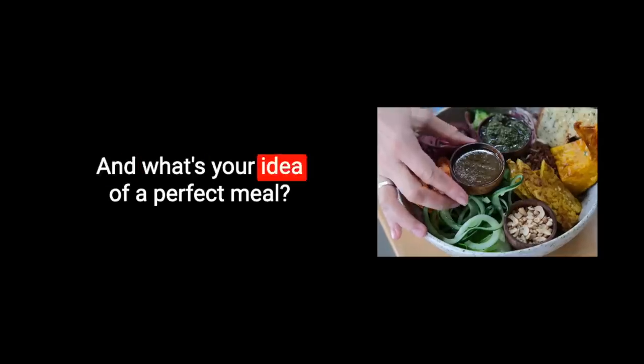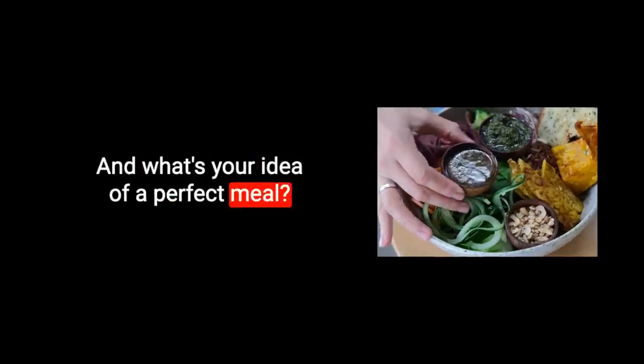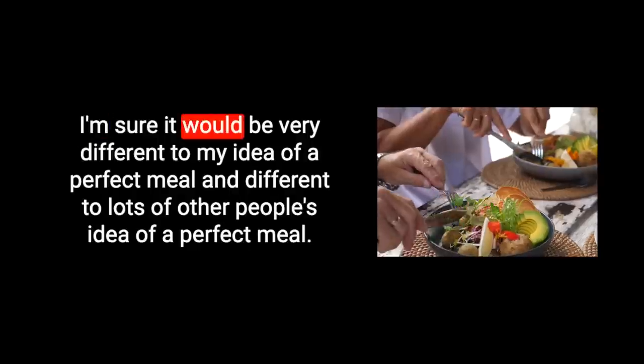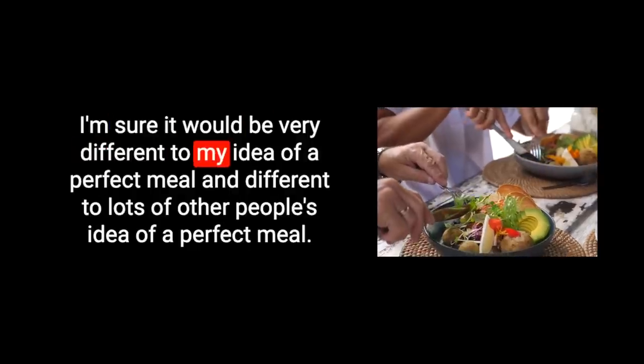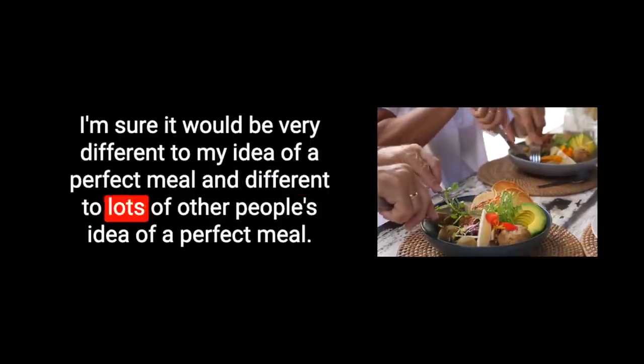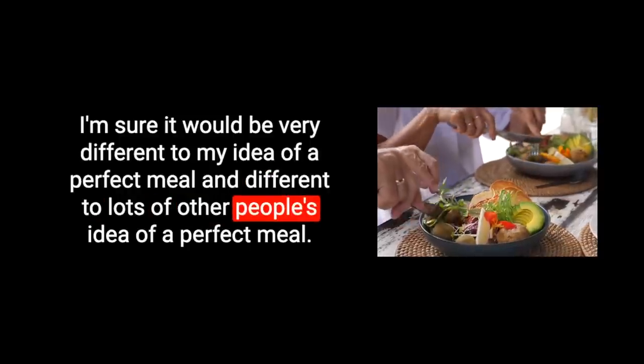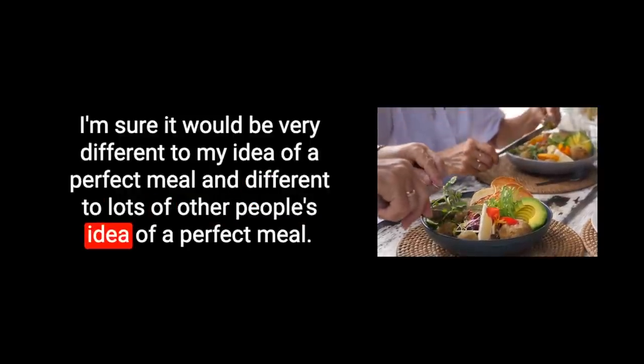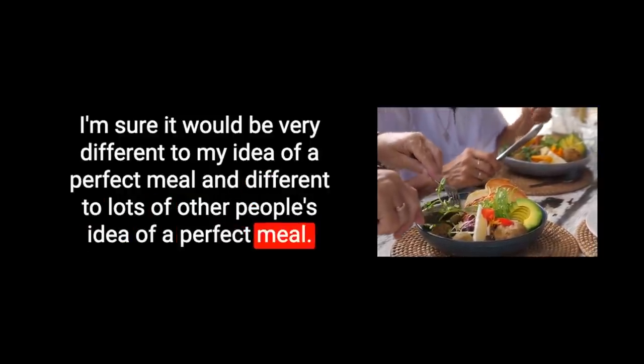And what's your idea of a perfect meal? I'm sure it would be very different to my idea of a perfect meal and different to lots of other people's idea of a perfect meal. So what I'm saying here is perfection is subjective. Everyone sees perfection in a different way. So perfectionism can be a major obstacle to productivity.